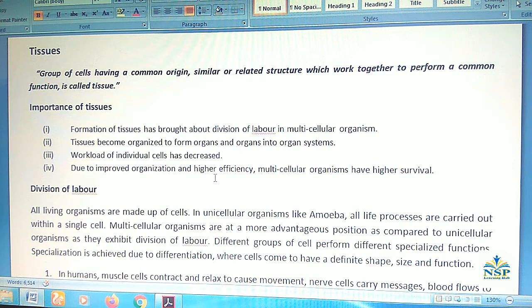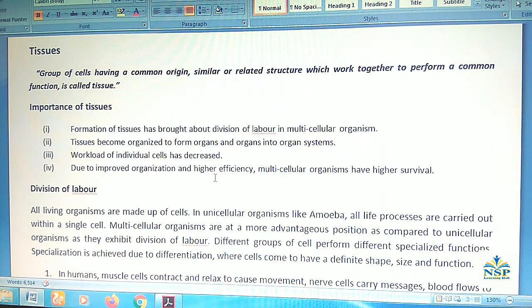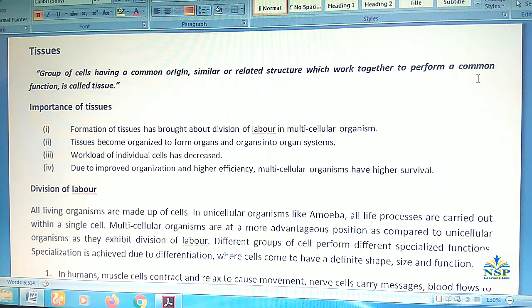Hello friends, today we study about tissues. A group of cells having a common origin, similar or related structure, which work together to perform a common function is called tissues.